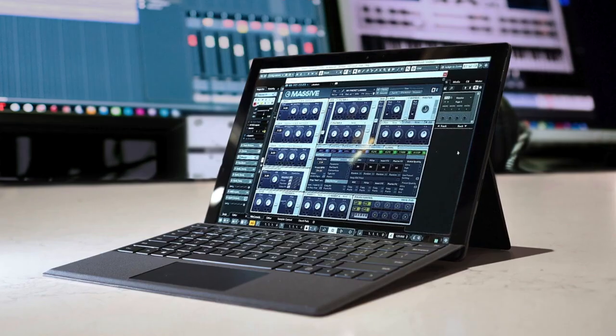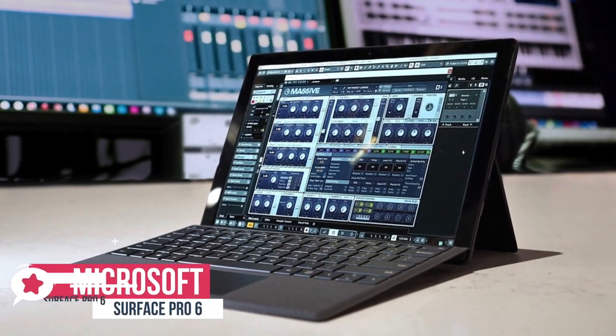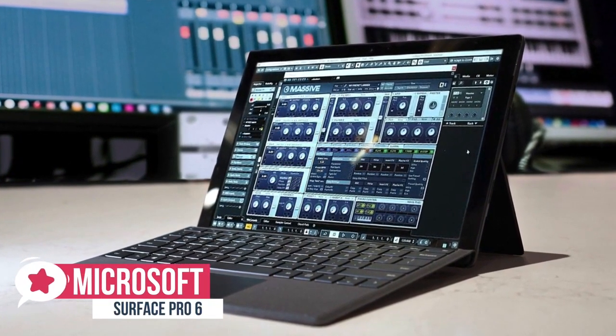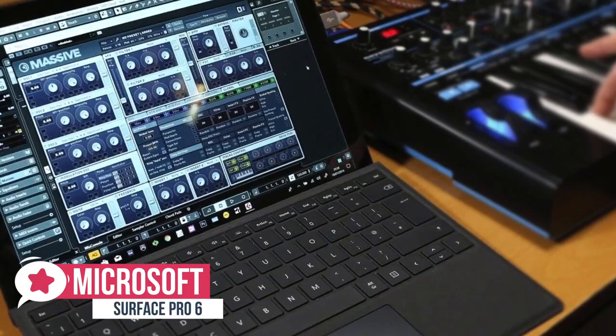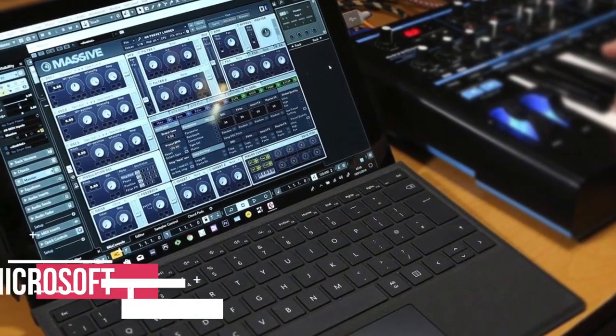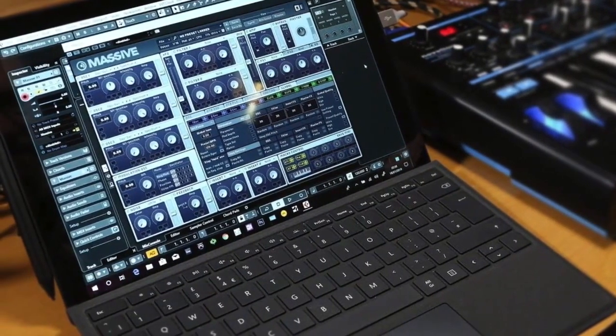At number 5 is the Surface Pro 6. If you want the best laptop for music production that can also moonlight as a Windows tablet to do some light gaming or movie watching in your downtime, the Surface Pro 6 might just be the ideal laptop for you.